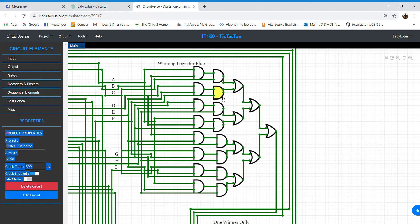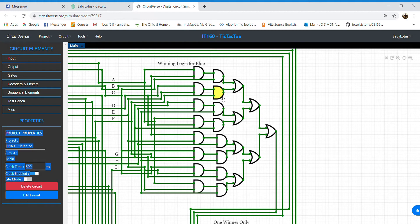These are the horizontal, vertical, and diagonal combinations by the same player to output a value of 1.